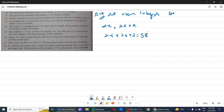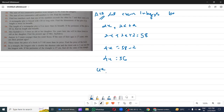This is equal to 58 according to the question. So 4x is equal to 58 minus 2, which is 56. Dividing both sides by 4: 4x by 4 equals 56 by 4.